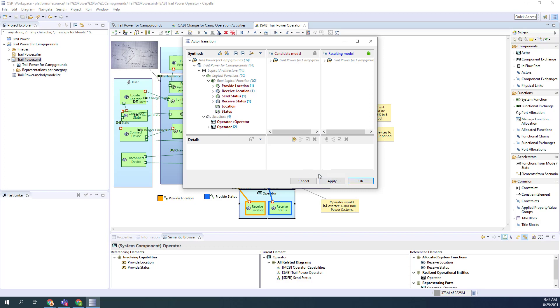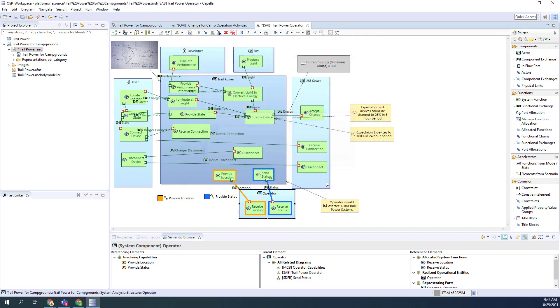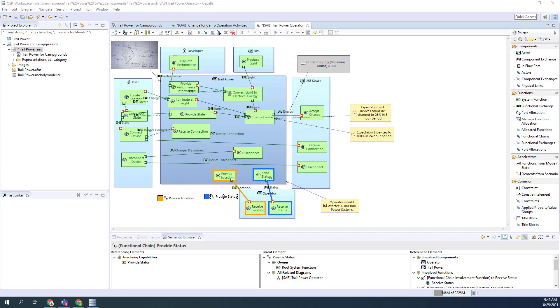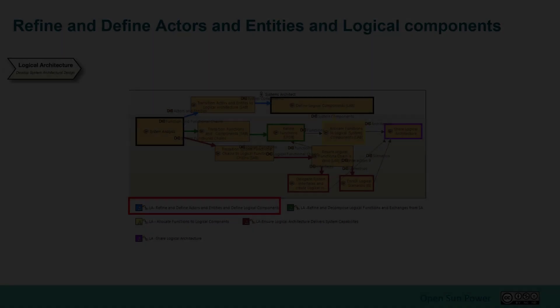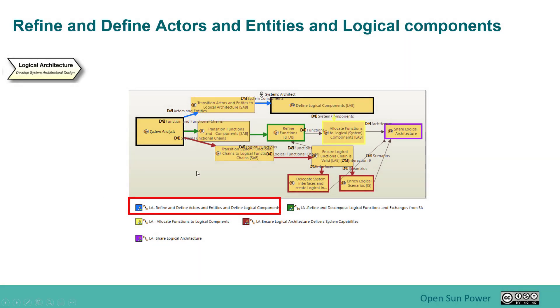If you hit OK, it won't do anything. So you have to hit apply. And it basically goes and will create those on this capability. I just did these transitions from the system actors and entities and brought them over. Now I'm going to look at defining the logical components, any components that are needed. I'm going to go and create a new diagram in this phase and start working that part of it.